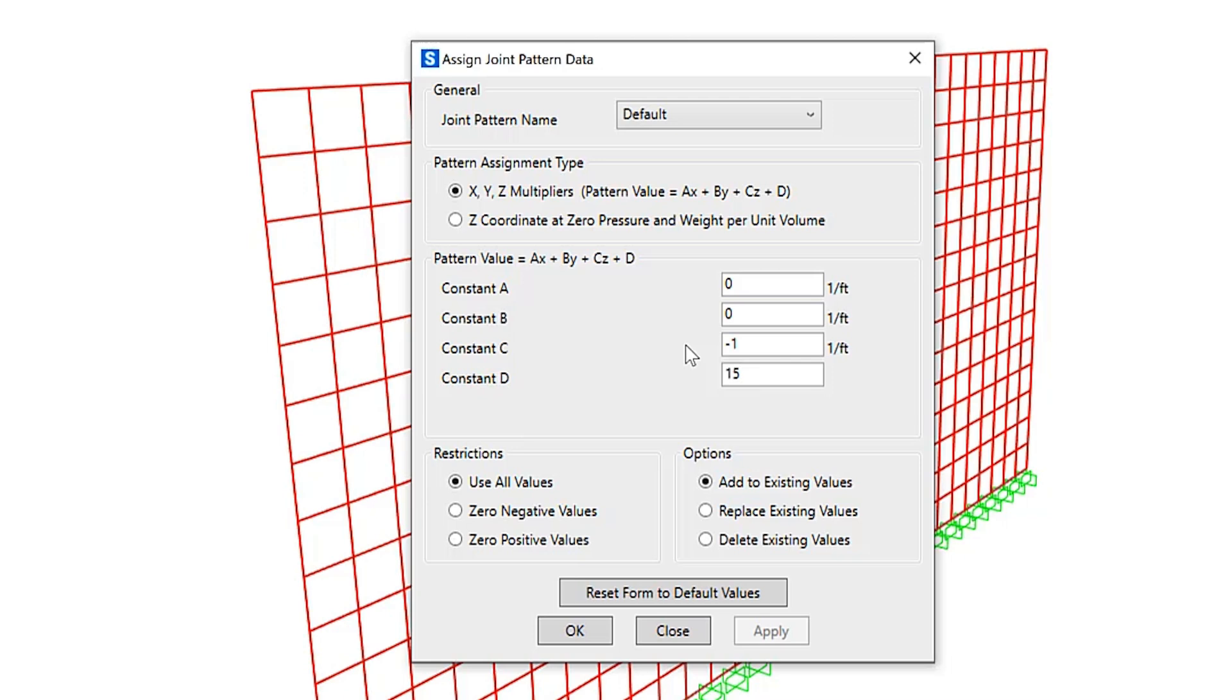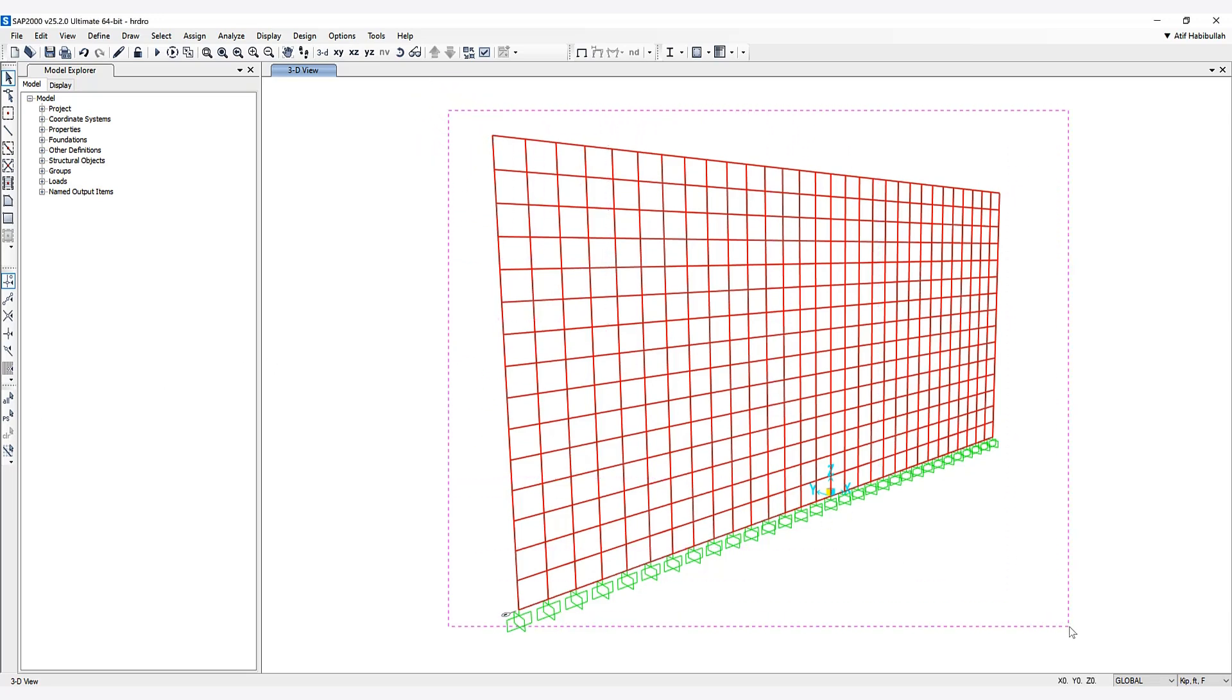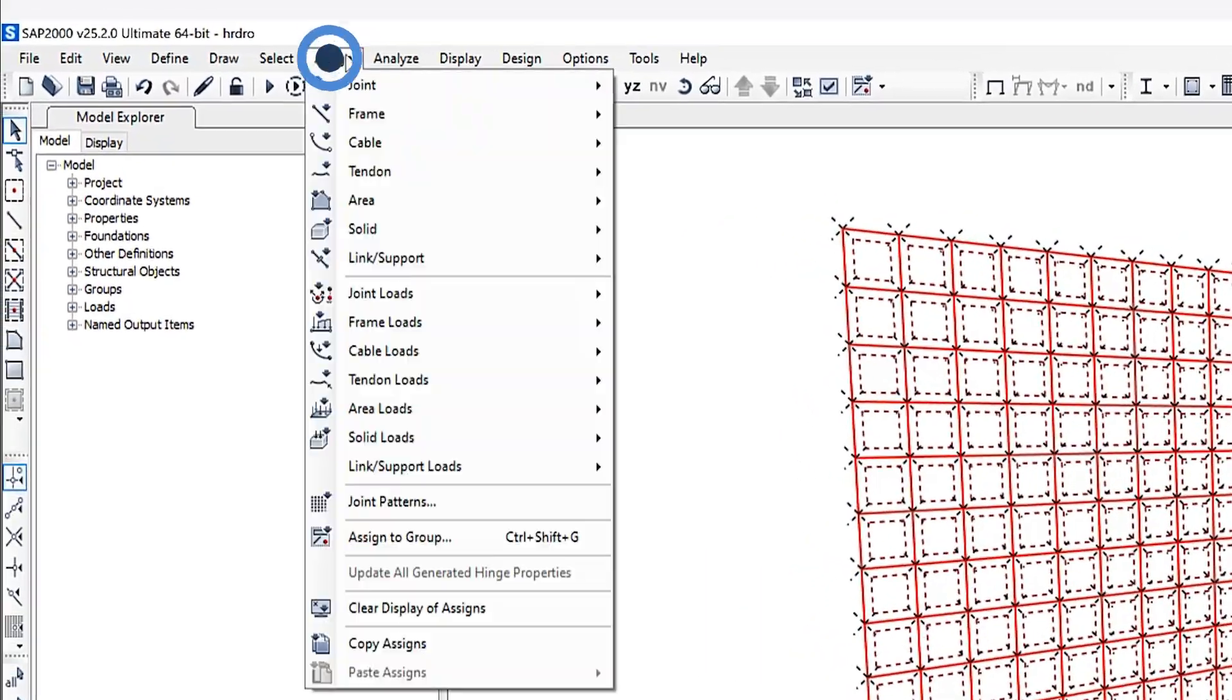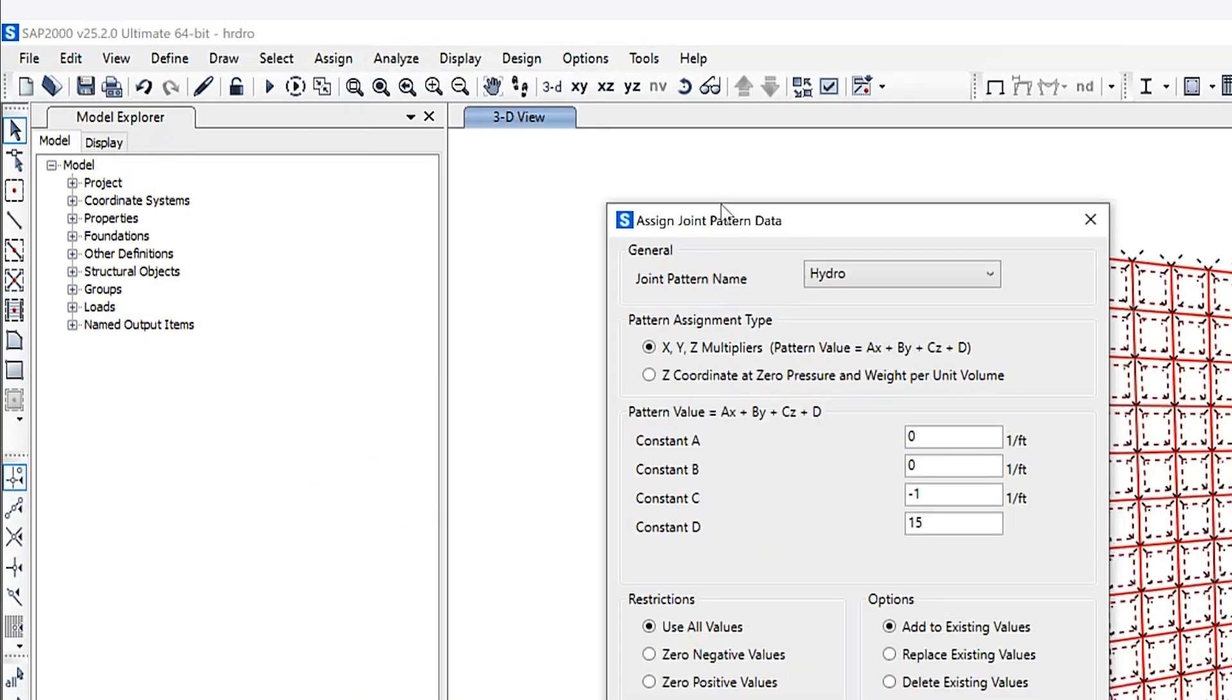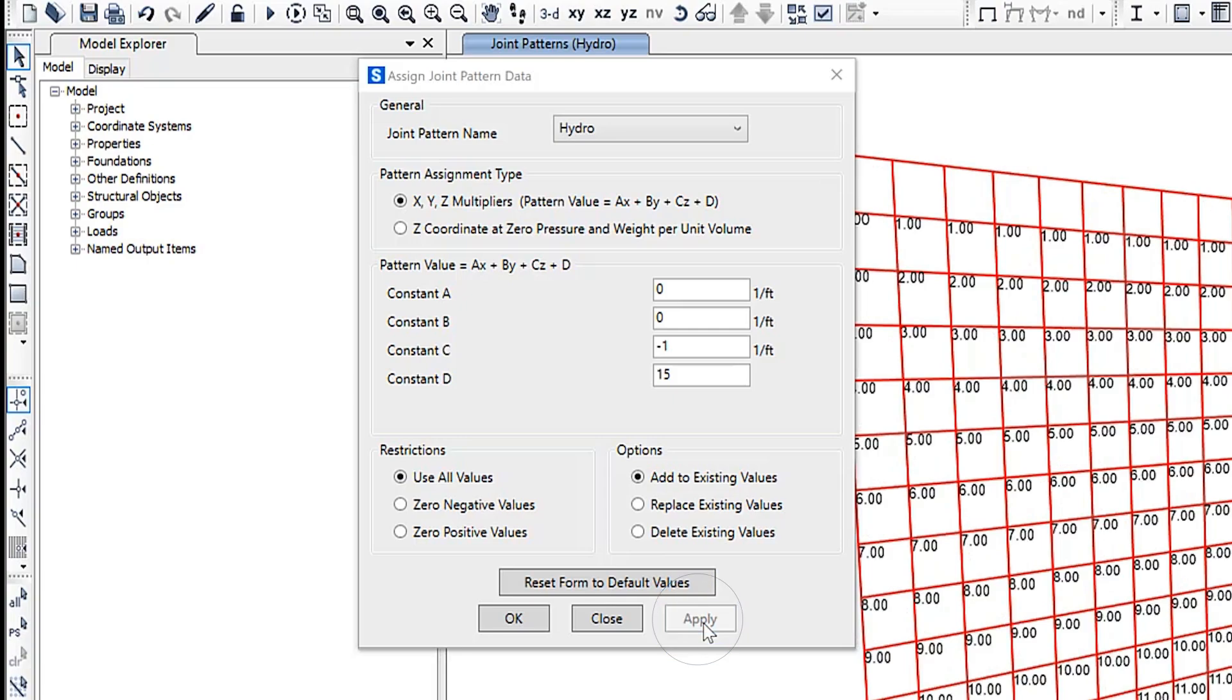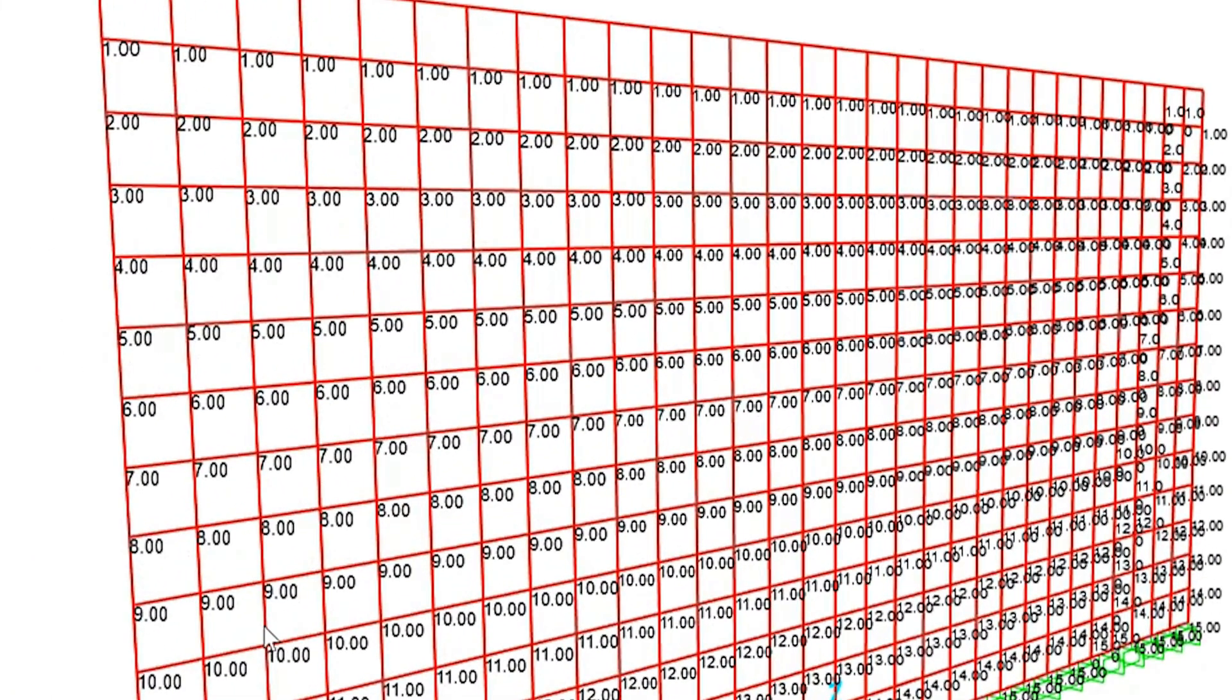Now that we've defined the joint pattern, let's assign it to the area objects. We'll select all the areas and joints, go to 'Assign Joint Pattern', and click 'Apply'. As you can see, the loads have been assigned directly to the area objects. The pressure is greatest at the base and smallest at the top of the wall.